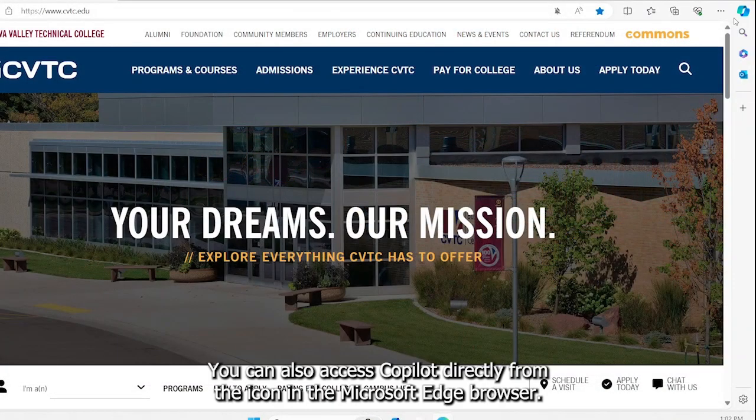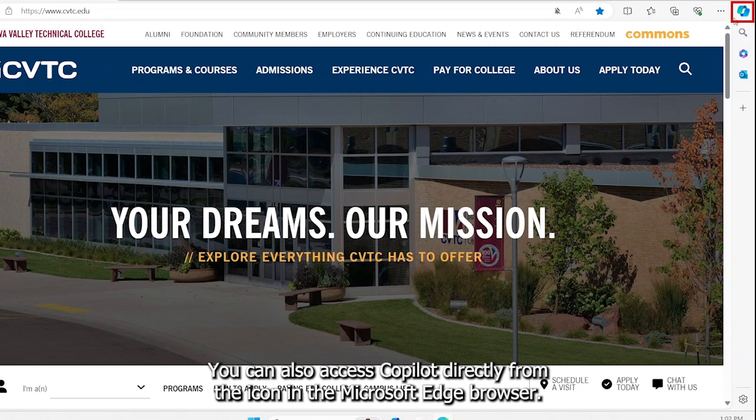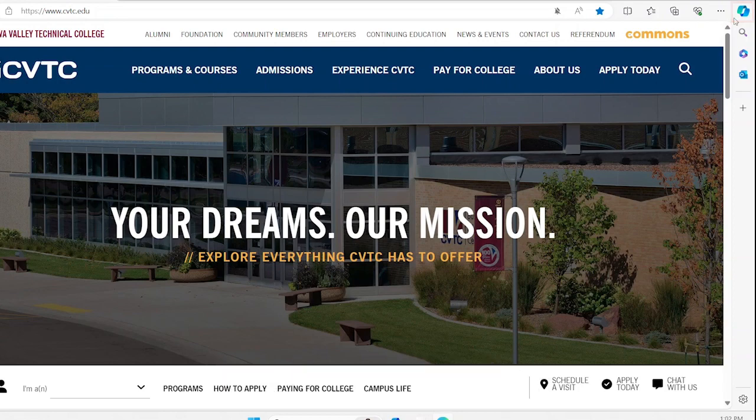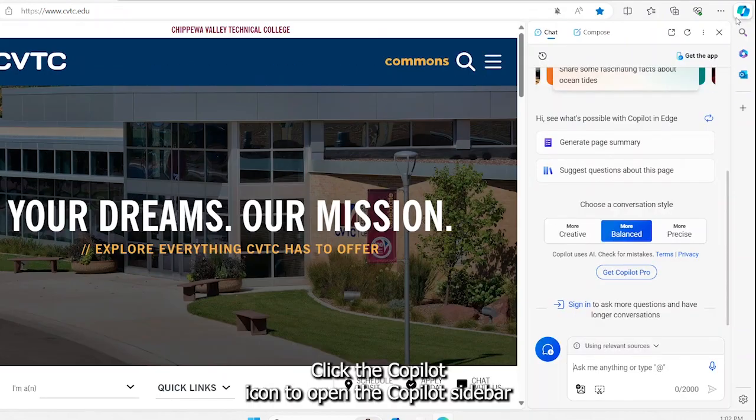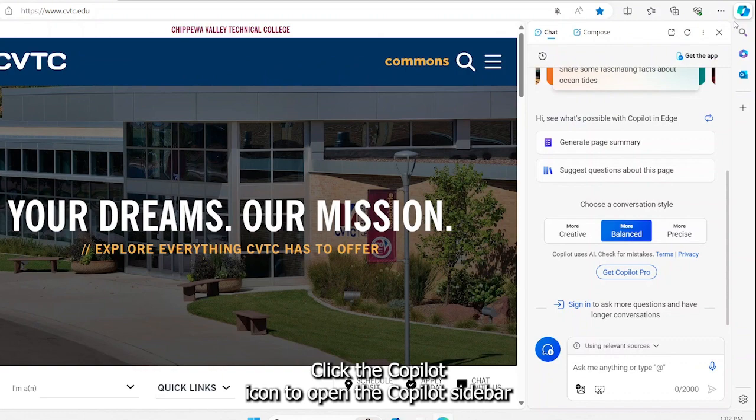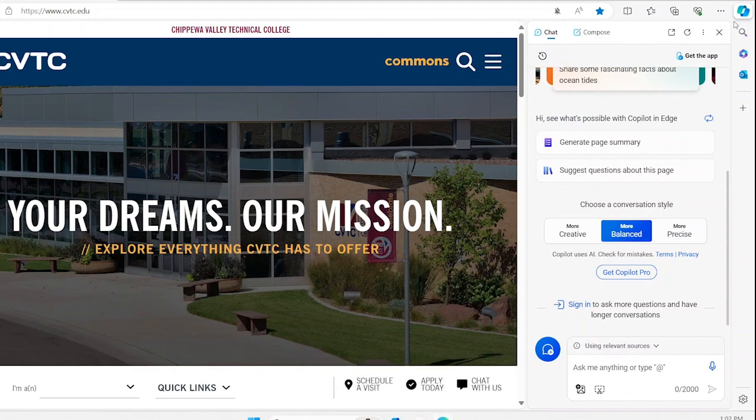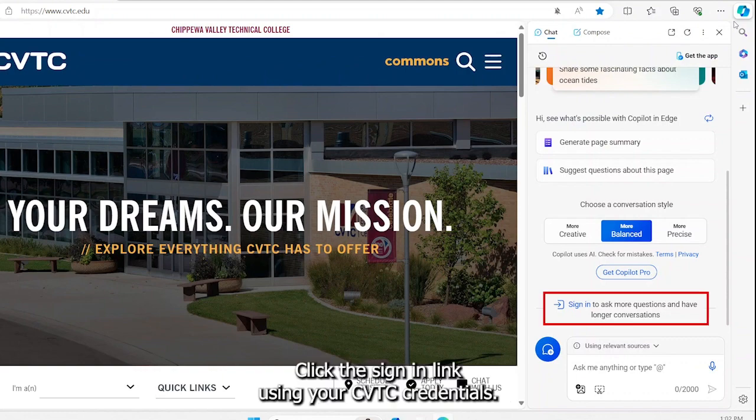You can also access Copilot directly from the icon in the Microsoft Edge browser. Click the Copilot icon to open the Copilot sidebar. Click the sign in link using your CVTC credentials.